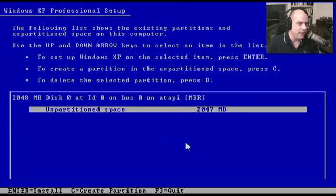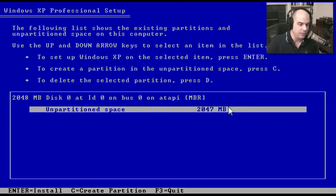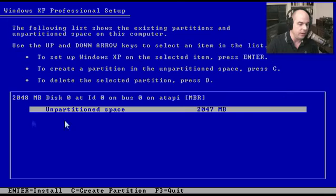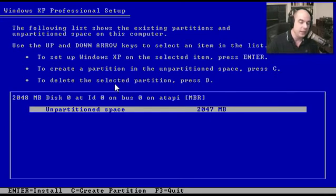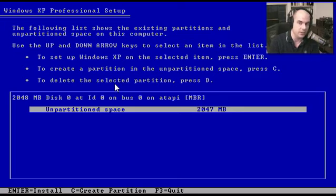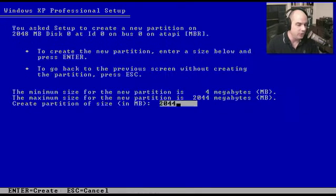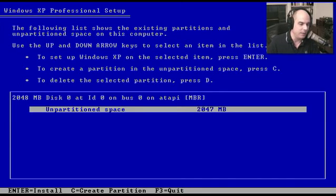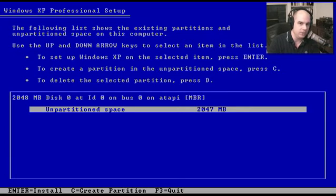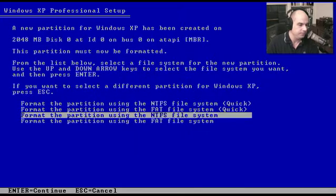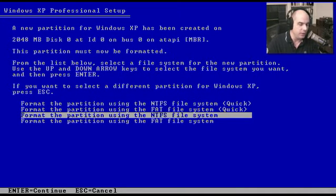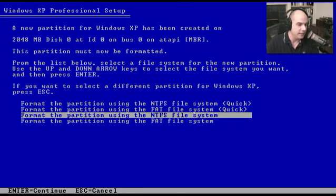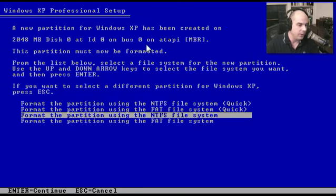It says we have existing unpartitioned space. To set up XP on this unpartitioned space, we can hit Enter. To create a smaller partition or part of this partition, we can hit C and choose exactly the size we'd like. In my case, I'm going to hit Escape and go back to this main screen, because I'm just going to use the entire 2GIG space for Windows XP, so I'll hit Enter. Now it says we've created a new partition, that fast, on this drive. This is our 2GIG disk 0, ID 0, on bus 0.